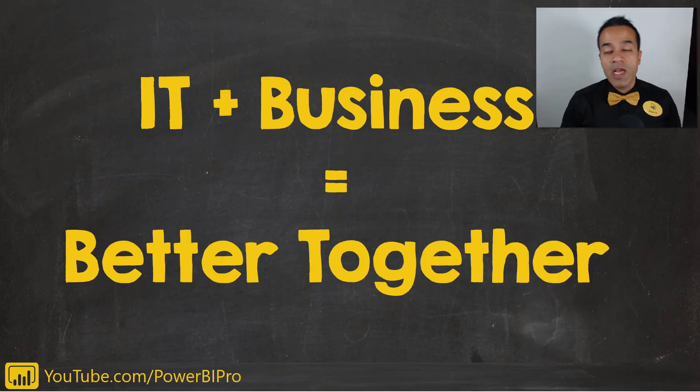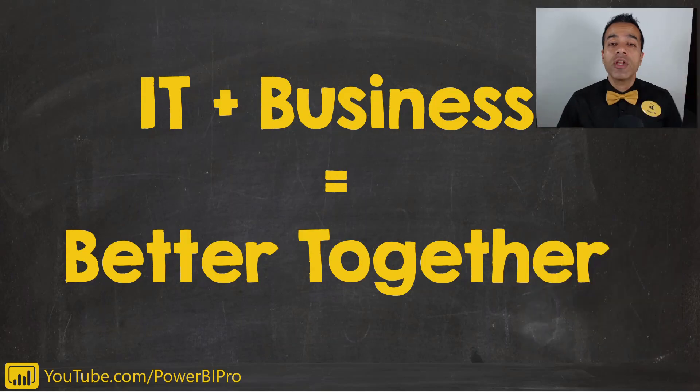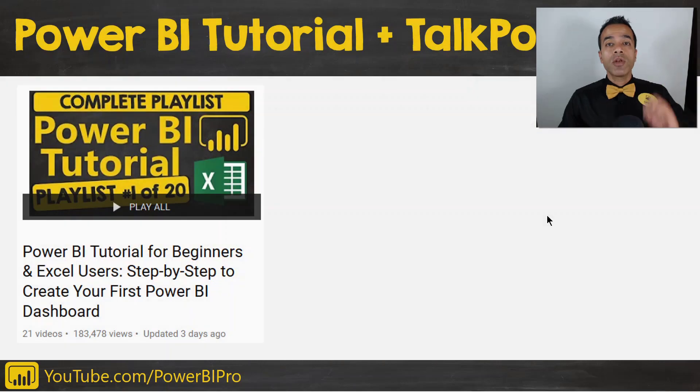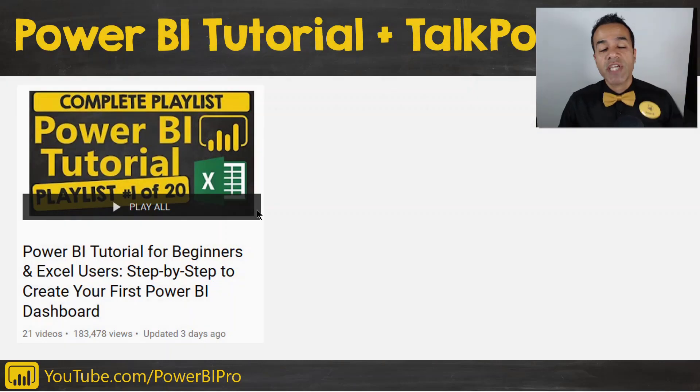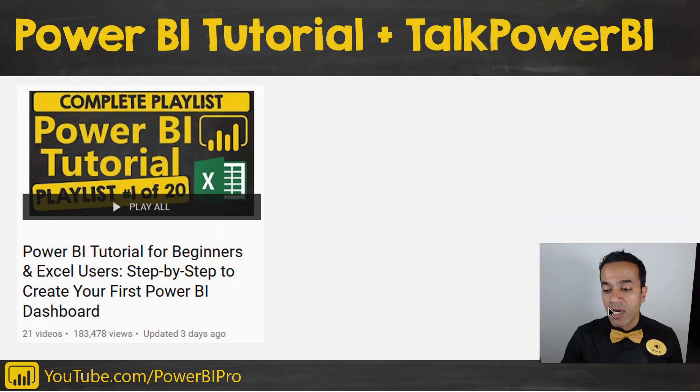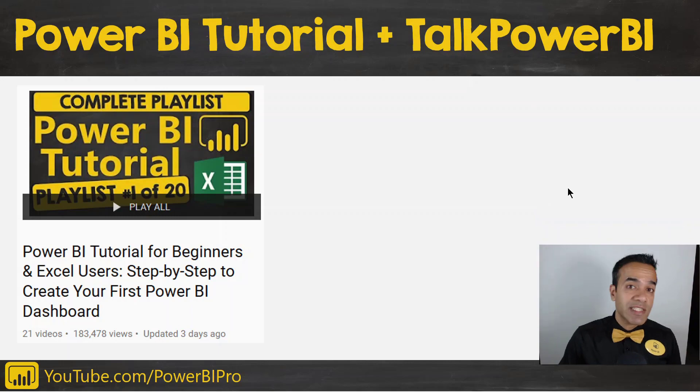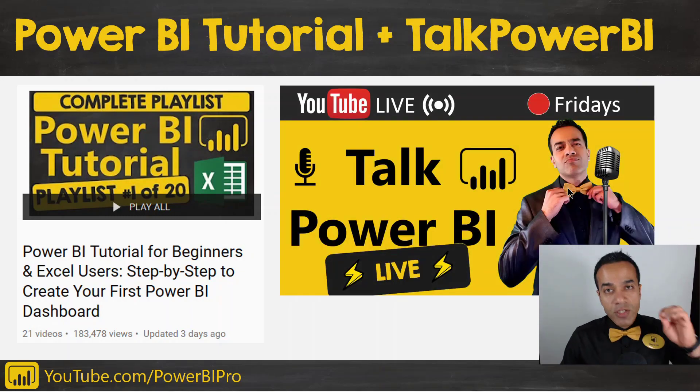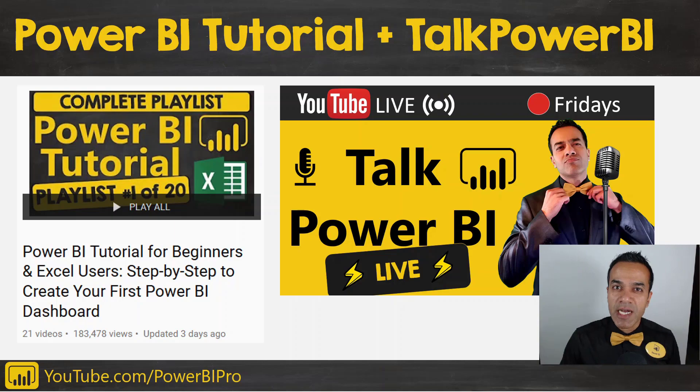Let me know what you thought about that and how you're gonna use composite models. And if you're looking to learn Power BI then make sure to check out my Power BI tutorial on my channel. And if you get stuck and have any questions then join me live on Talk Power BI Fridays. Until next time, power on my friend.